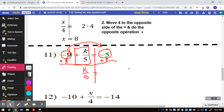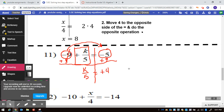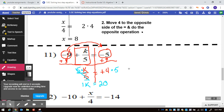Negative 5 plus 9 is equal to positive 4. The final step is to get this 5 out of the denominator. To do so, if you multiply the top by 5, the denominator will reduce. So multiply the top by 5: 5 divided by 5 is 1, so 1K is equal to 4 times 5, which is 20. And that's all, folks.